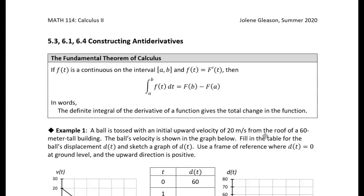So if we have a function f of t, and it's continuous on some interval, and f of t is the derivative of some function capital F — so f of t is a derivative, and when we integrate that derivative, what we get is the total change in the original function, the antiderivative. So f of t is a derivative; we integrate a derivative, and we get information about the original function.